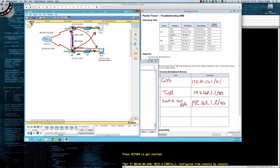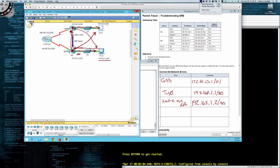This wraps up packet tracer activity 7.2.2.4 where we were troubleshooting GRE. When troubleshooting GRE, the things to look for right out of the gate are: IP addresses not applied to the right interfaces, the tunnel interface doesn't have the right IP or isn't in the right subnet, and the tunnel destination and tunnel source are mixed up. Remember that tunnel destination and tunnel source will always be those outside globally routable IP addresses. Thanks for watching and I'll see you on Saturday.